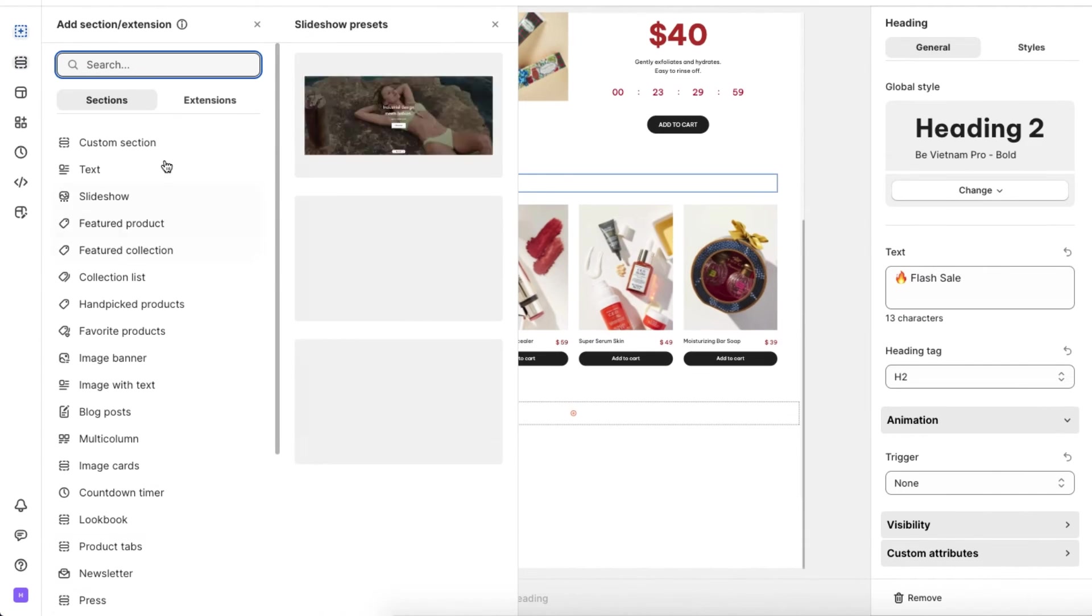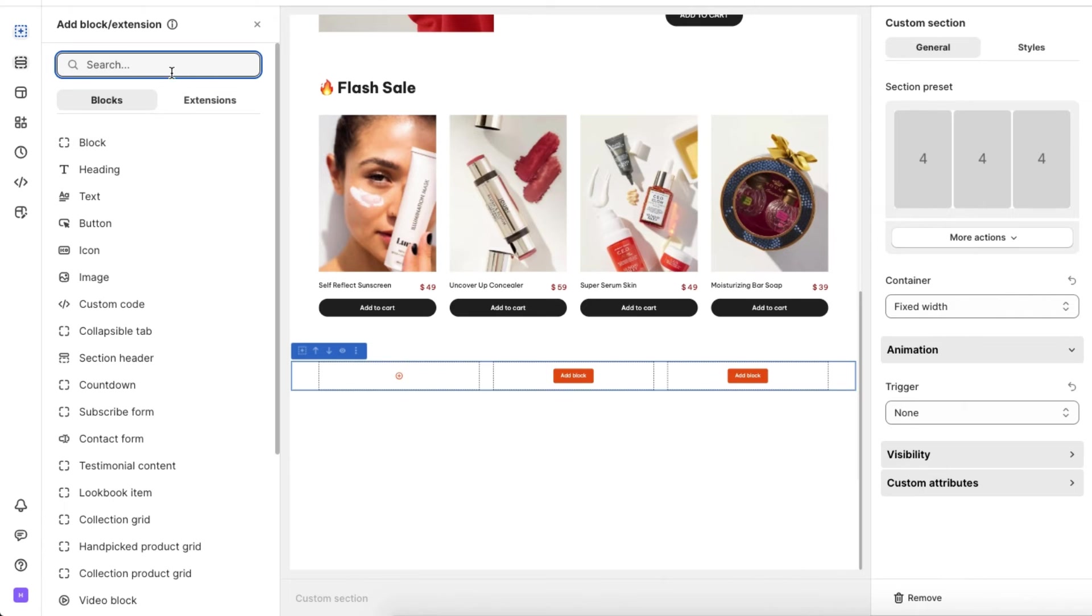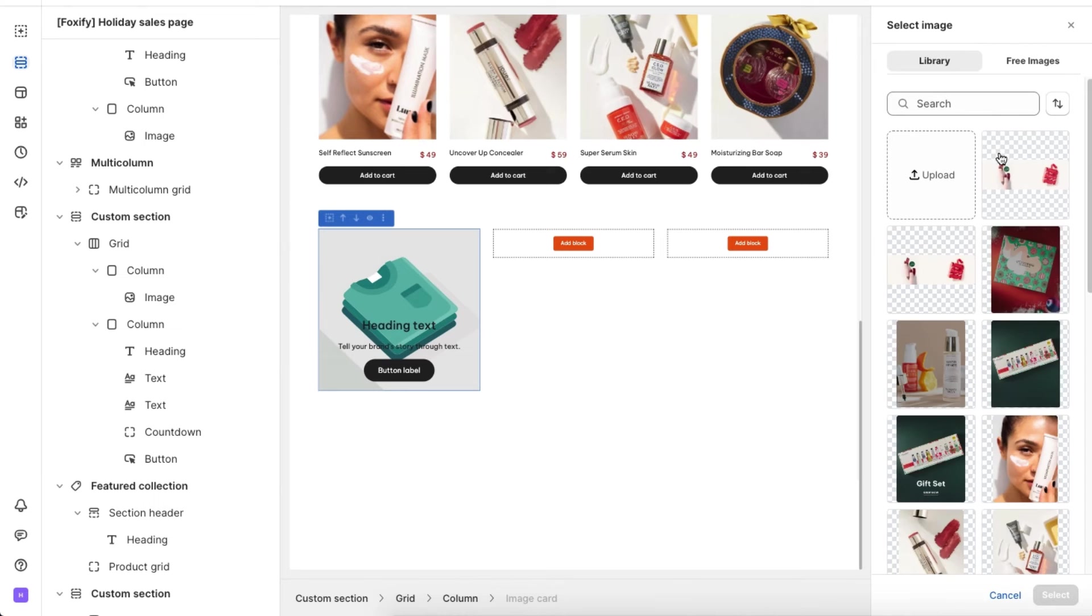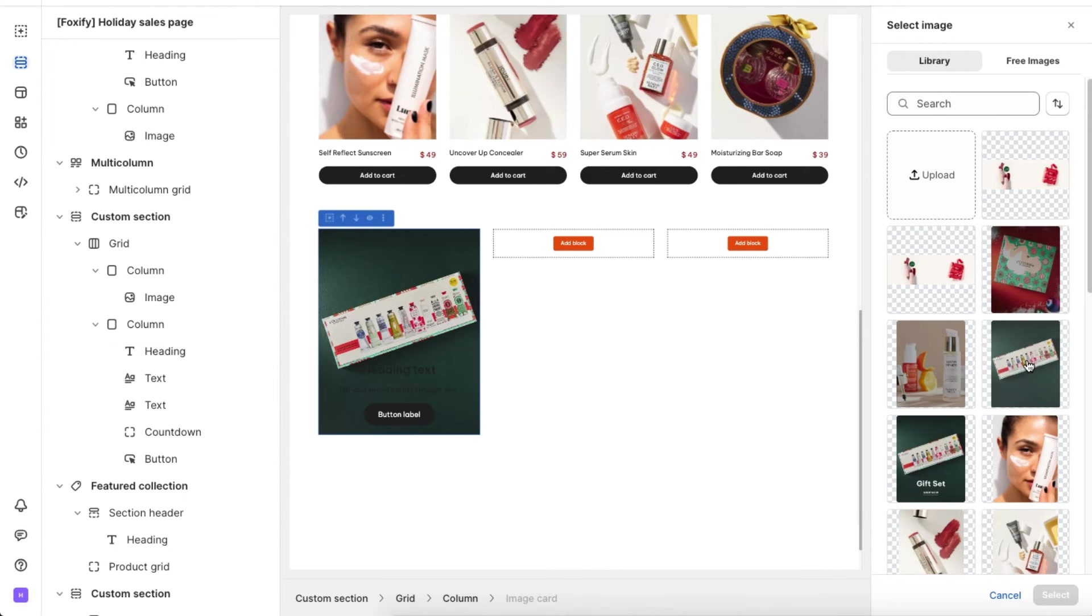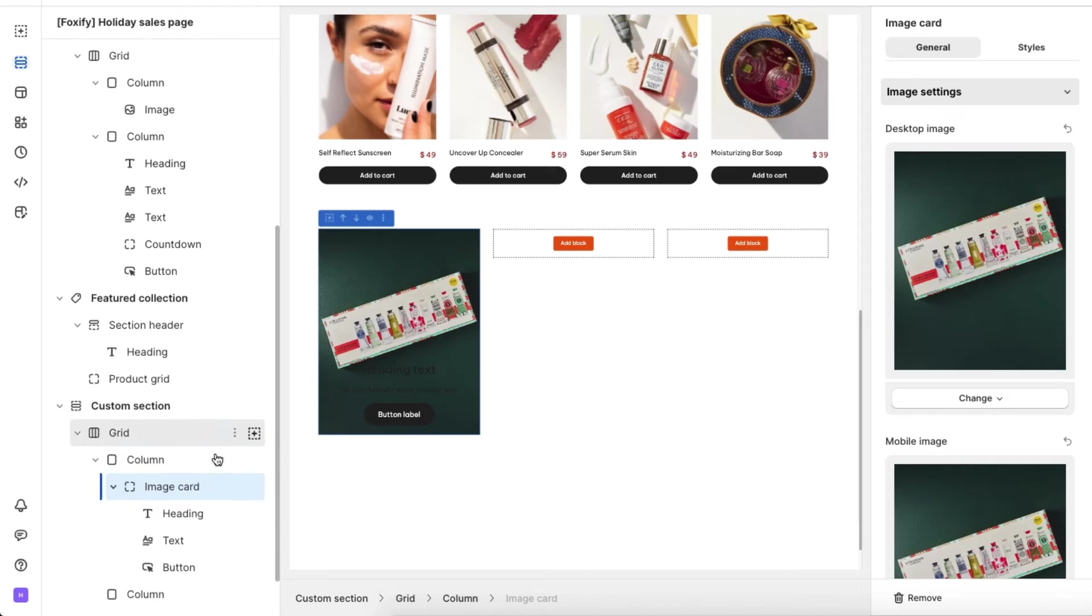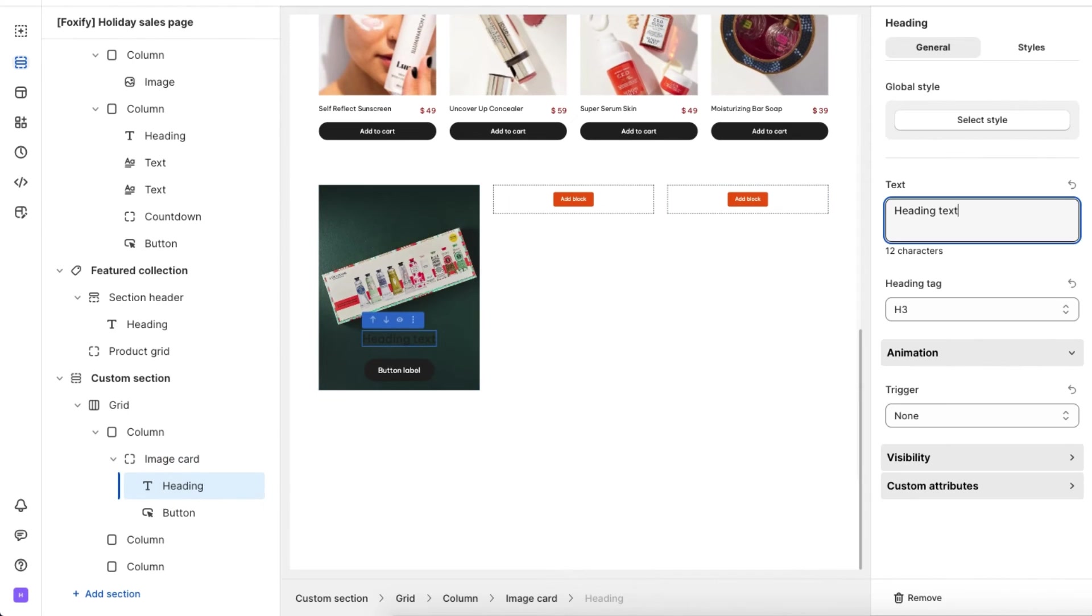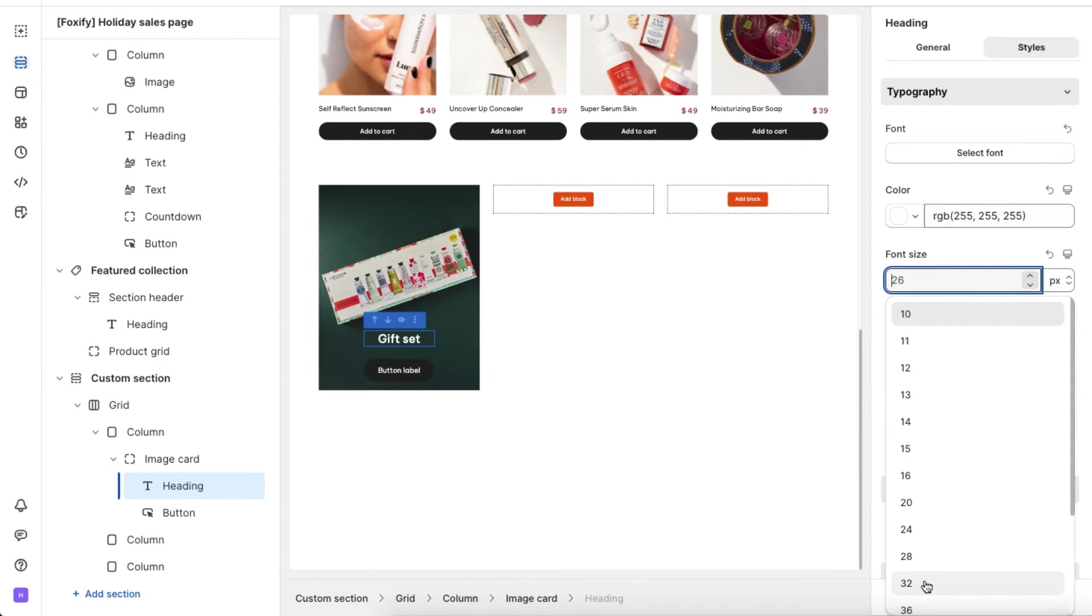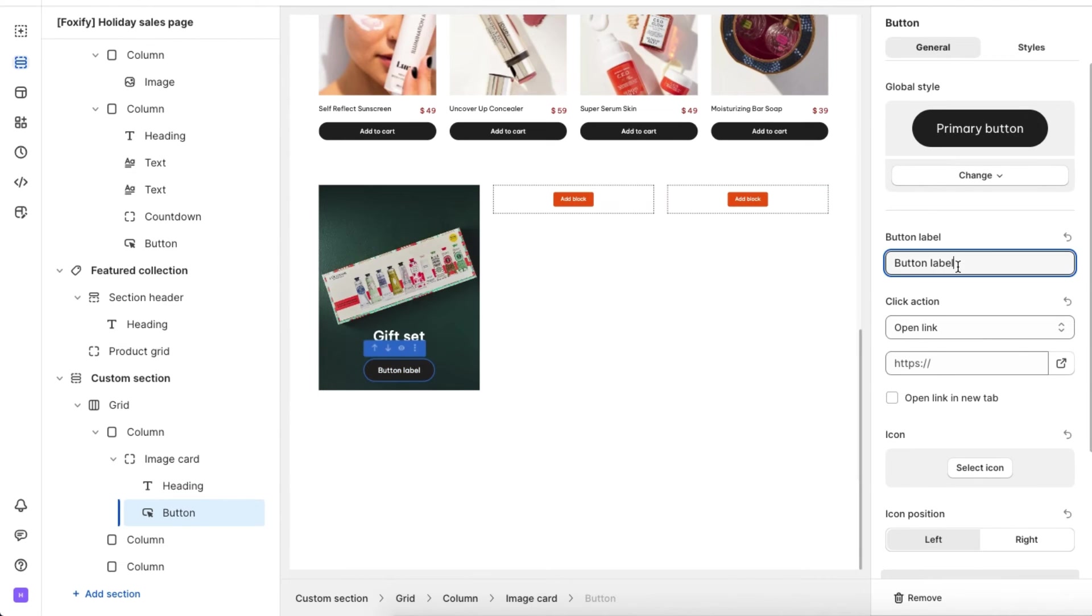Next, show some main collections so shoppers can browse easily. Let's use the custom section again. Here we will create three different image cards for three collections. For each image card, add a headline and a CTA to convert shoppers.